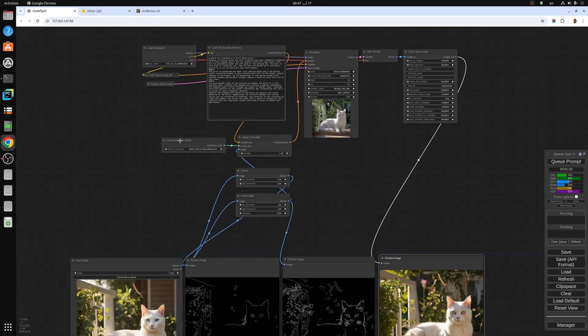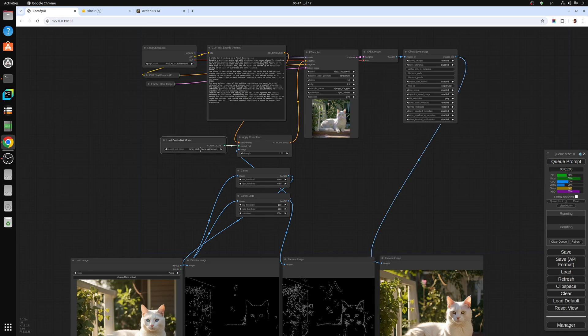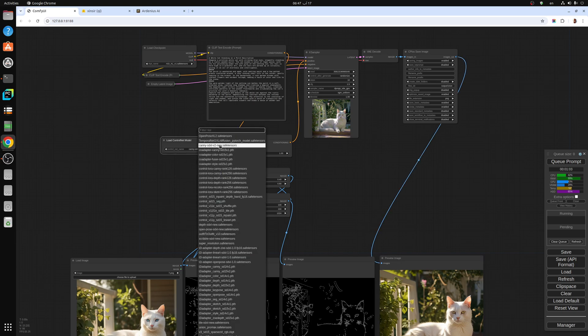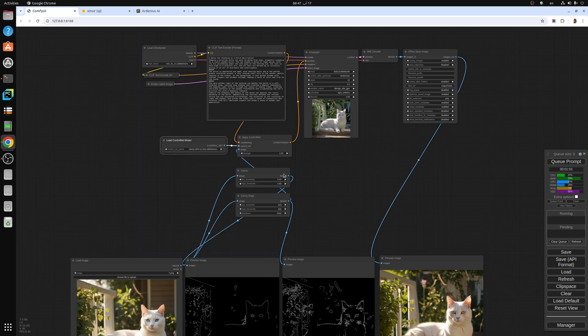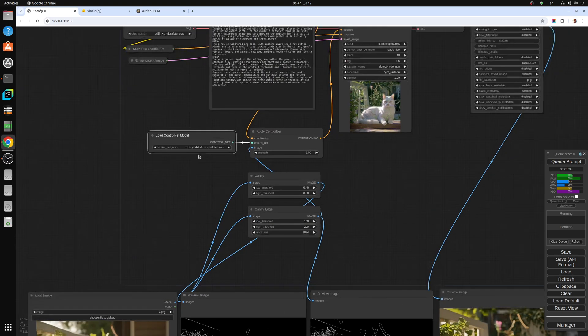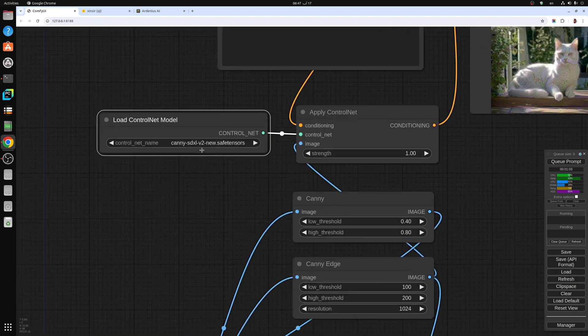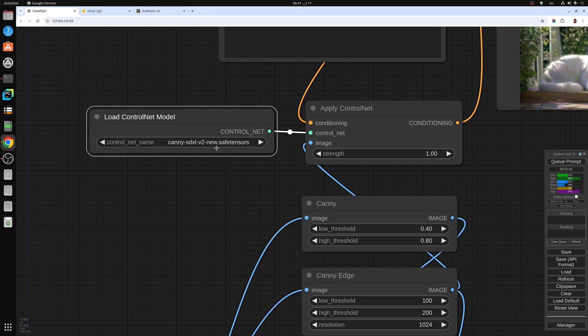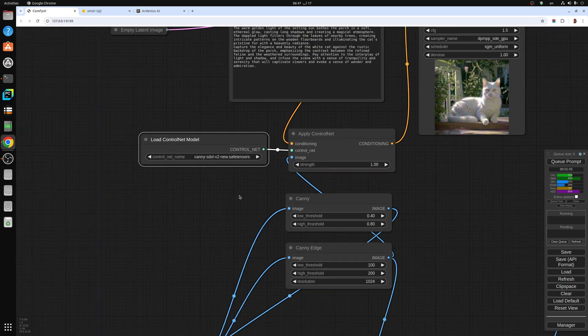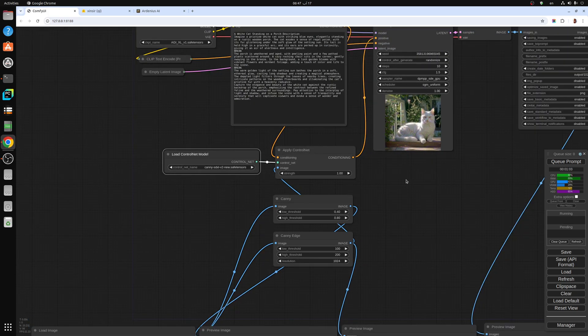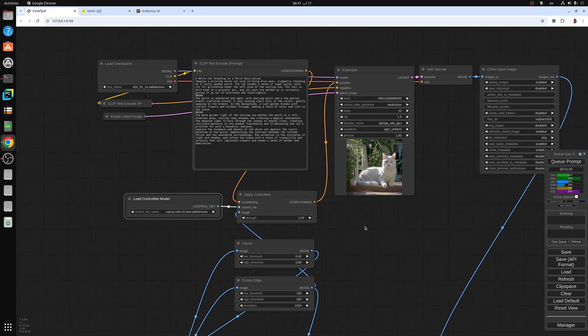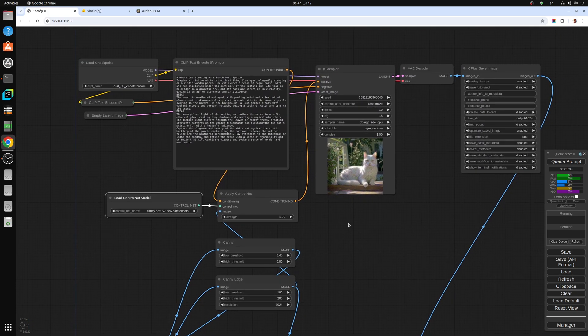Once you download it, you can pick it from the load control net. You just pick the model right there. I have Canny SDXL version 2, I just renamed it to new.safetensors. The workflow I'm going to be sharing in the description below.